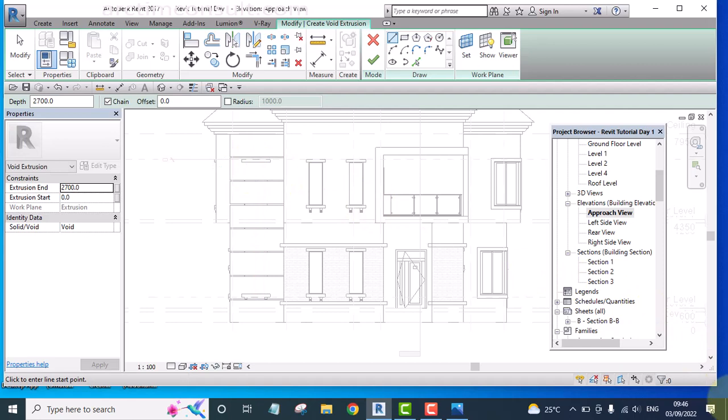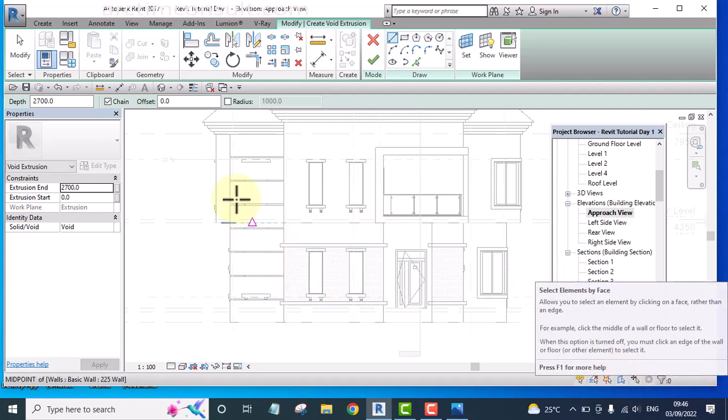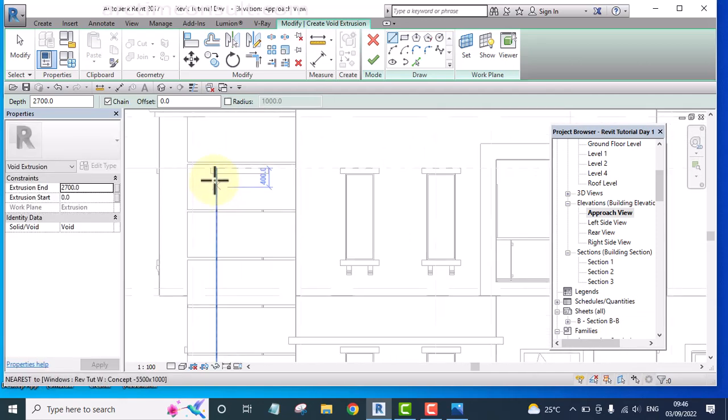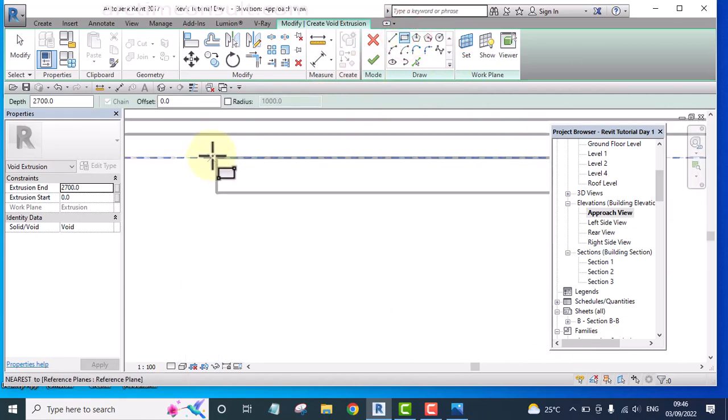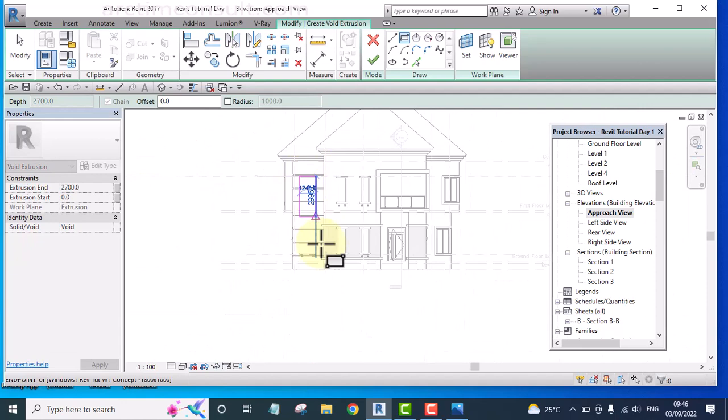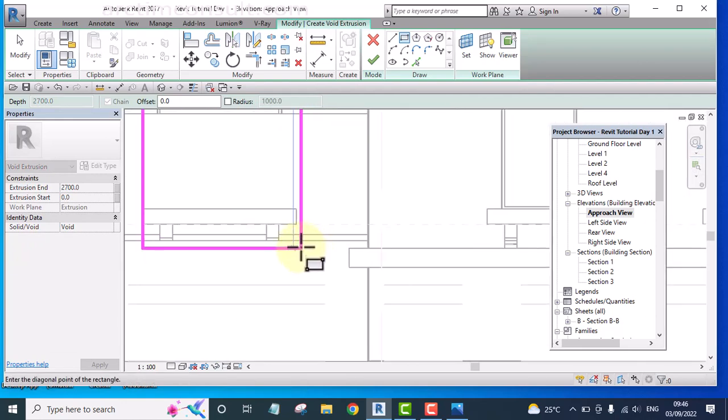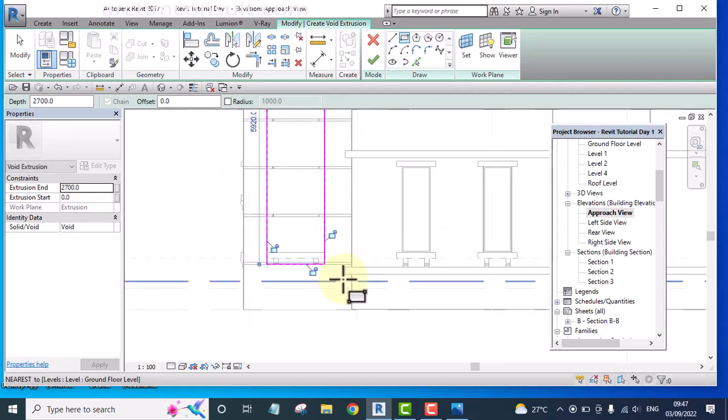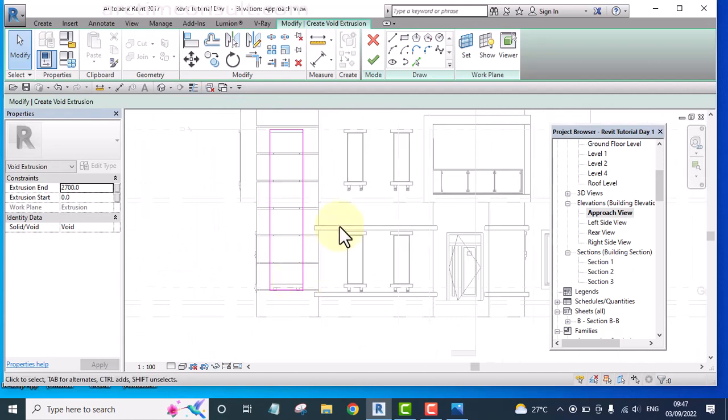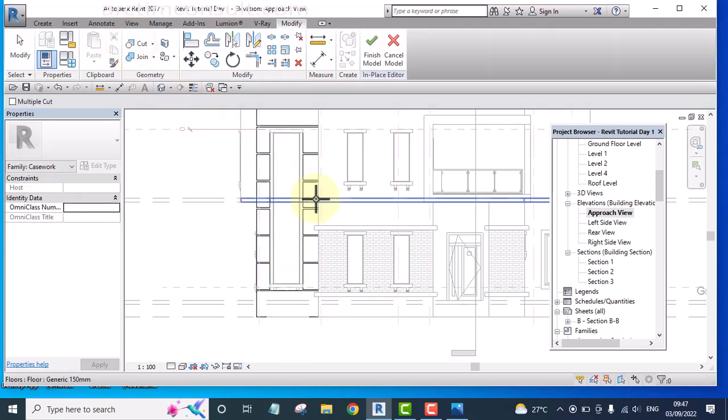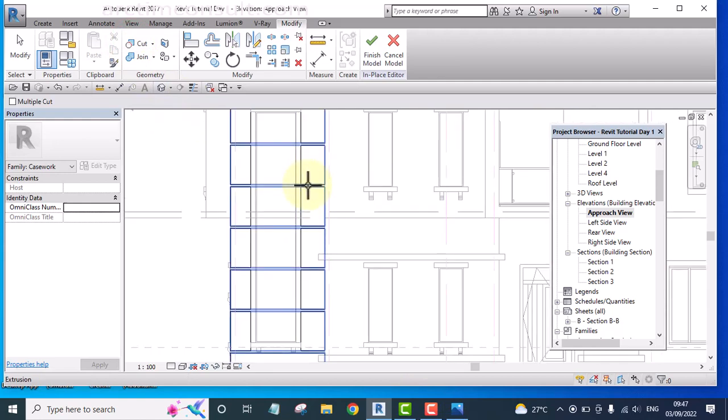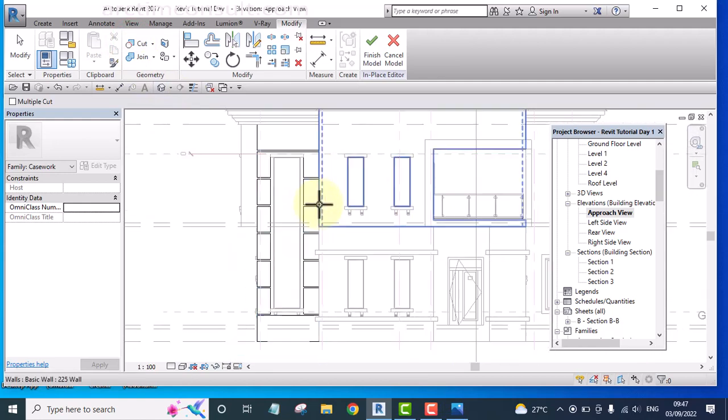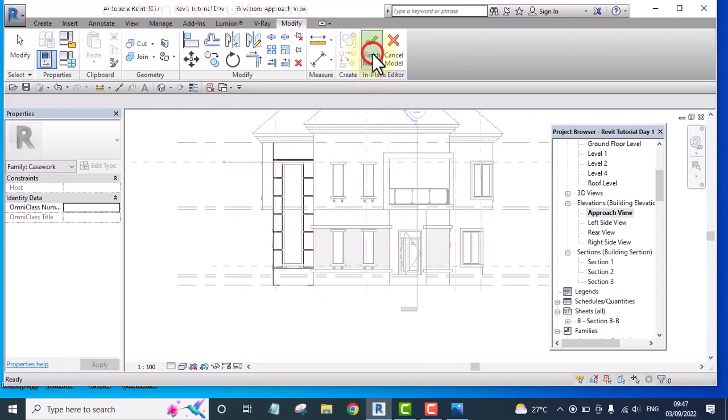And we are to select the work plane now. Click and pick this work plane. And make sure this select element by face is on, so that you will be able to select the face. And now I will pick a rectangle just to draw the outline of the window. This is the outline of the window. And finish it. Then click on this cut so that it will be able to cut the model, to cut the extrusion. And finish it.